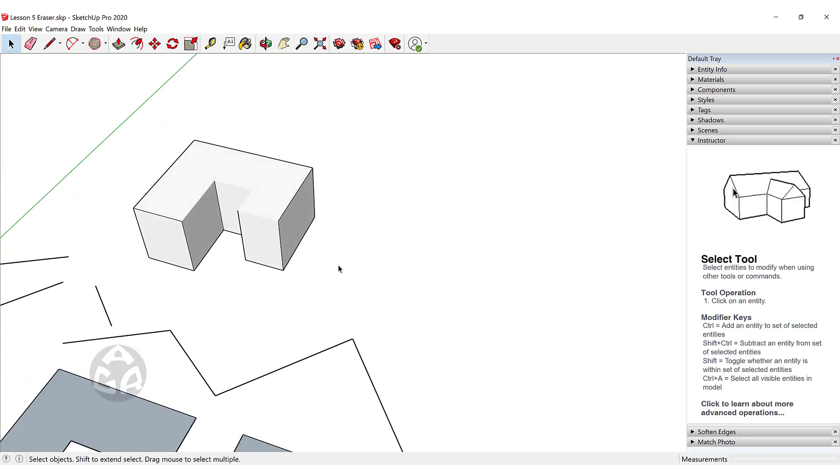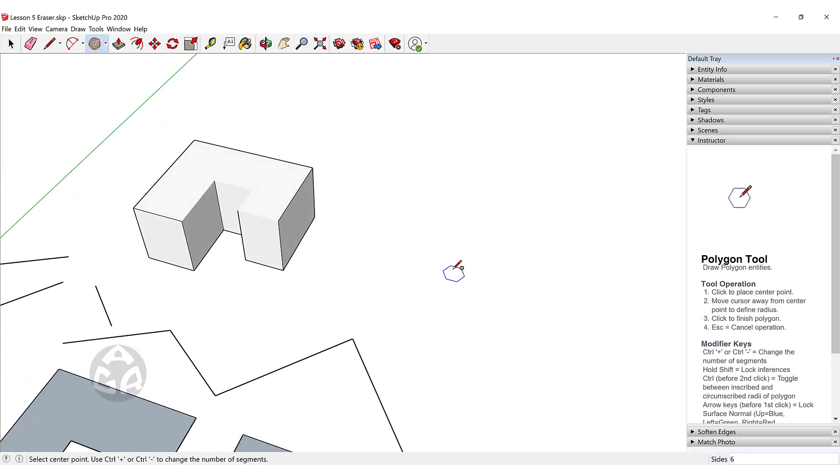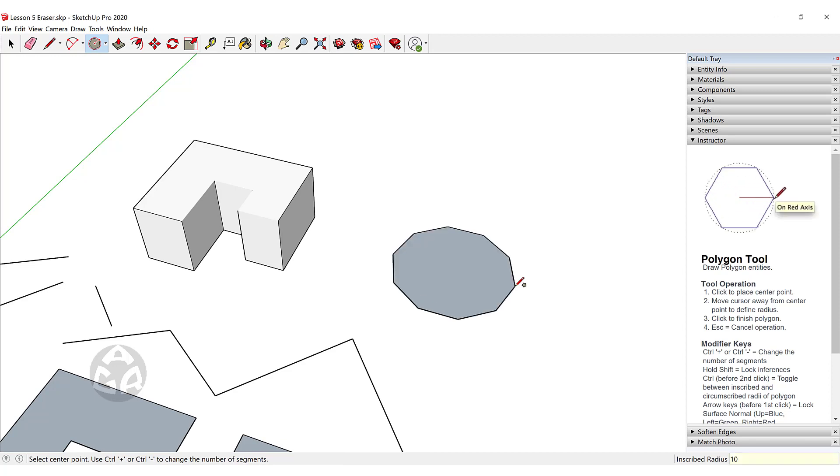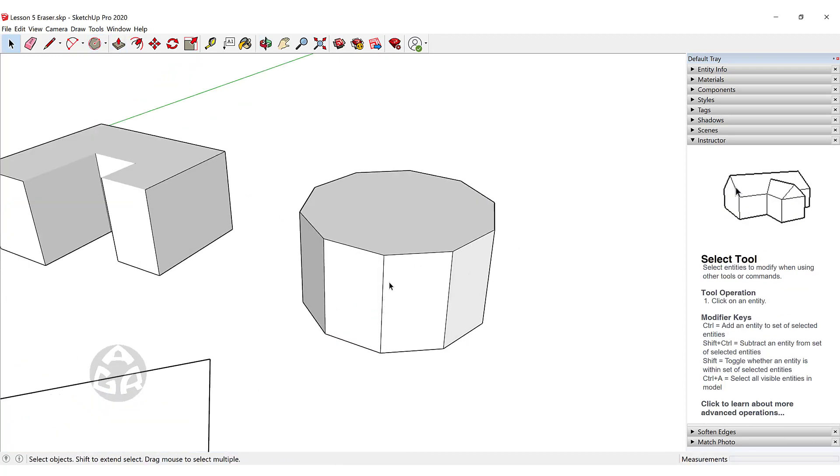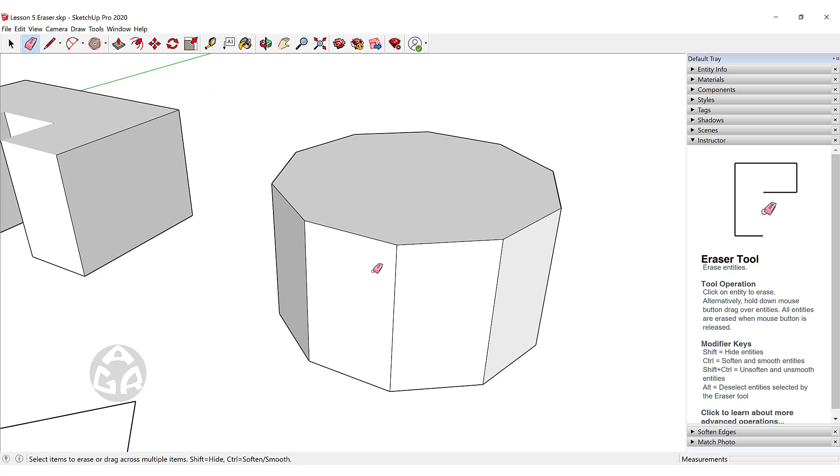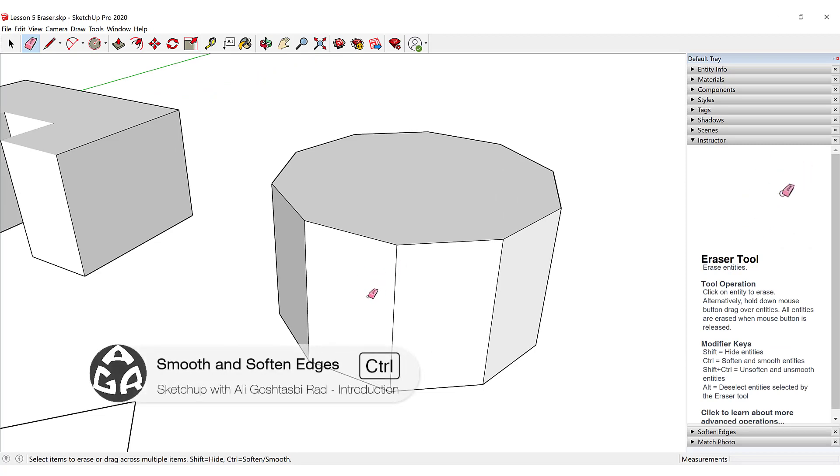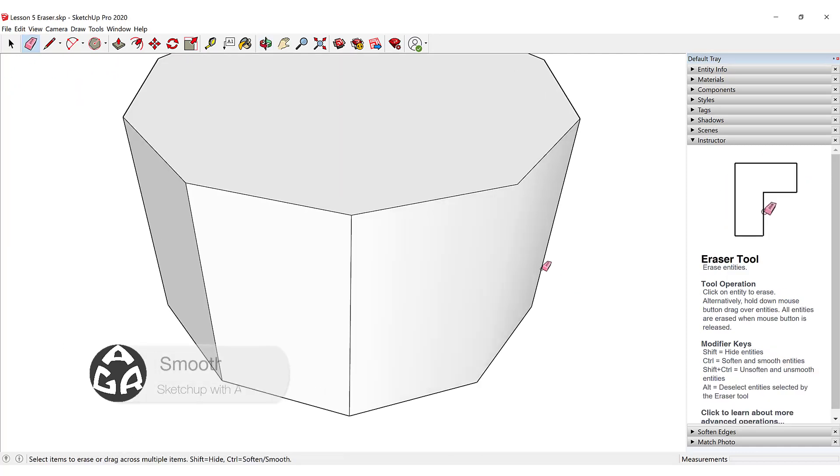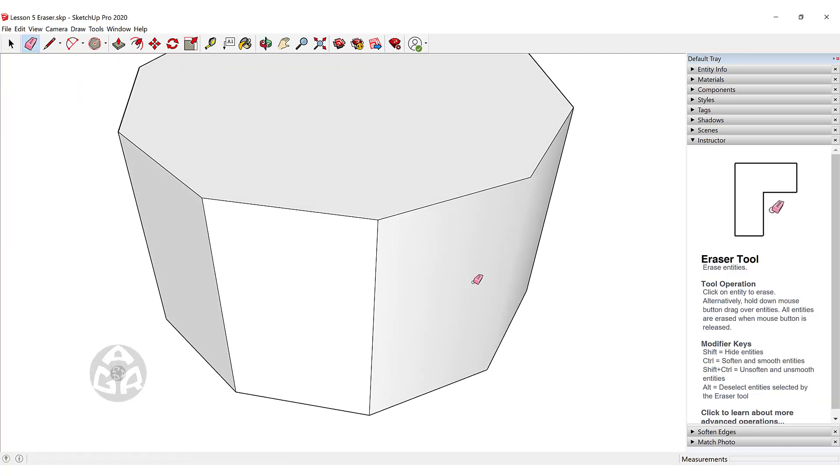For example, if we have a polygon—I will explain the polygon tool in later sessions—we can activate the eraser tool, hold down Ctrl, and click on a line to smooth that edge.